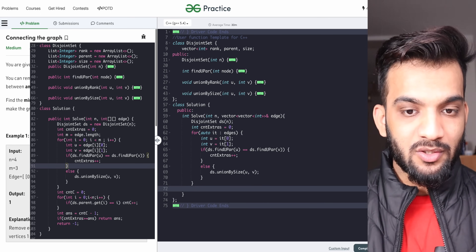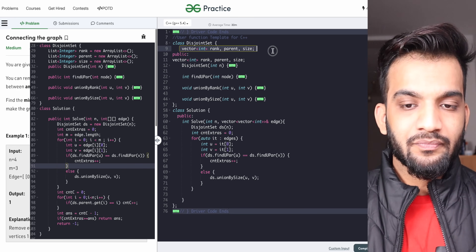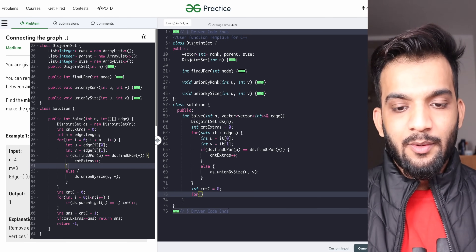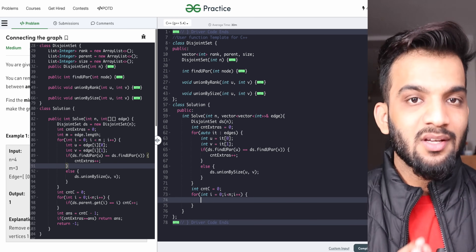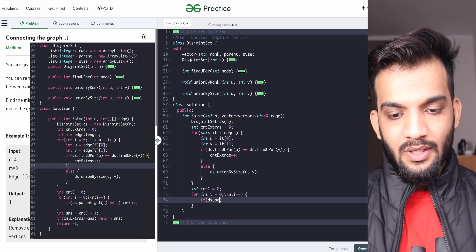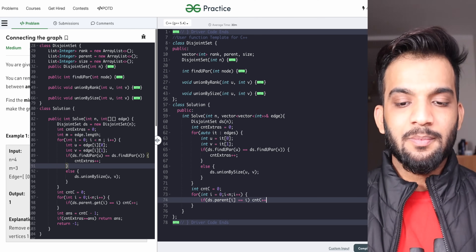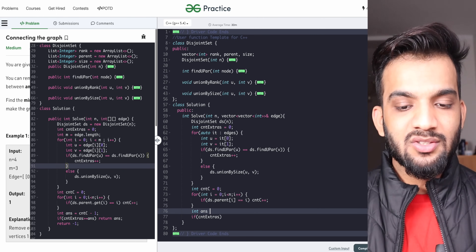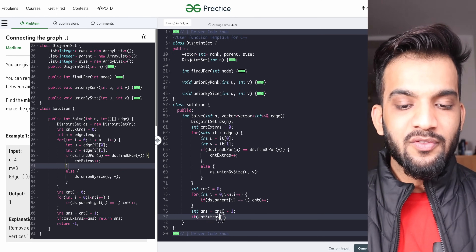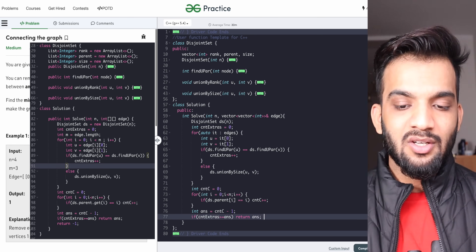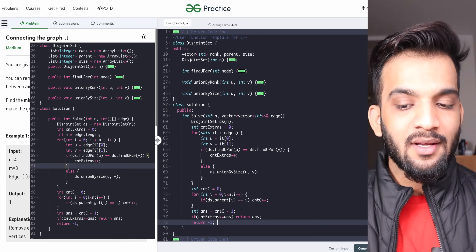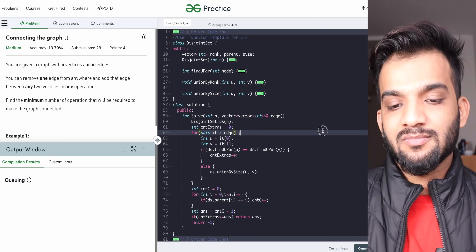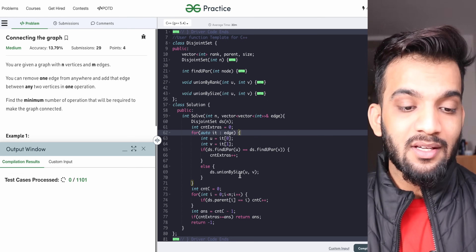Once done, find the number of connected components. Expose the parent array to public so it can be used outside. Then go from zero to n — since it's zero-based indexing — and if the parent of i equals i itself, increment the component count. The final step: if count of extras is greater than or equal to component count minus one, the answer is component count minus one; otherwise return minus one. Let's compile, and it runs fine. Submitting — it gives correct answers.